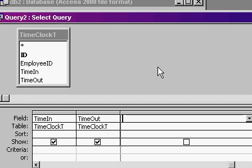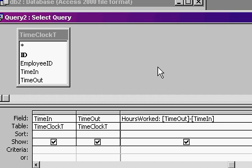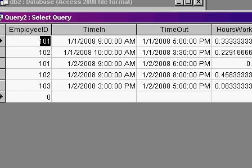I'm going to type in here, hours worked, colon, time out, minus time in. Let's just simply subtract time in, which should be less than time out. Let's run the query and look at this.